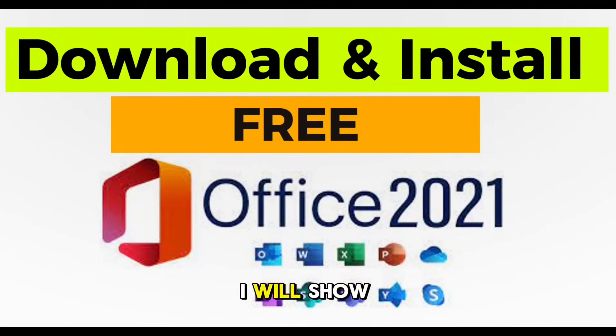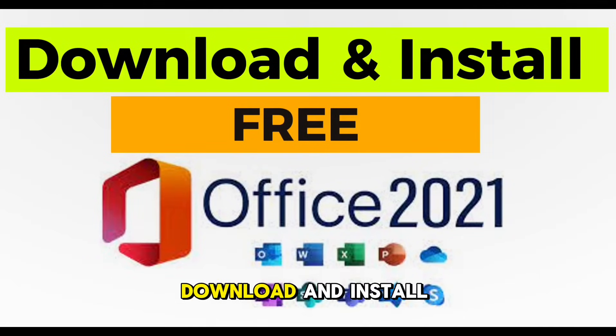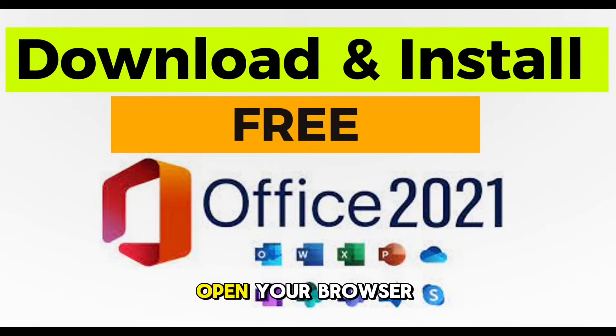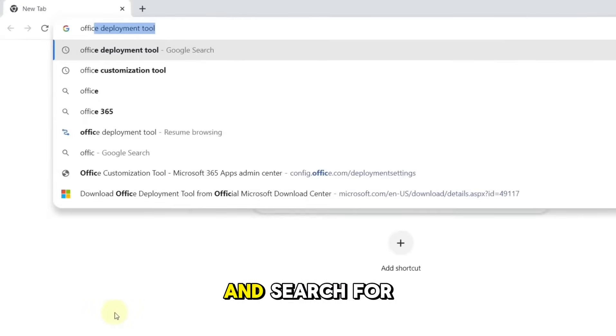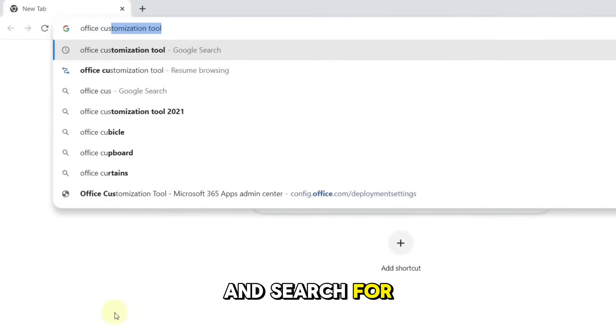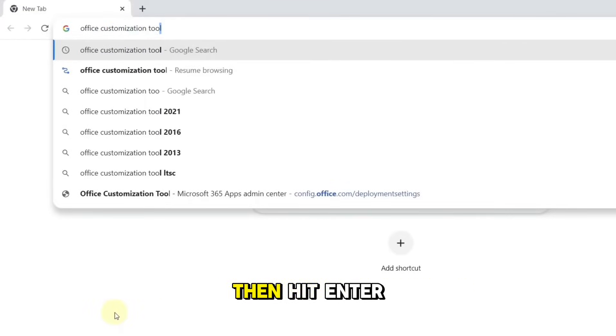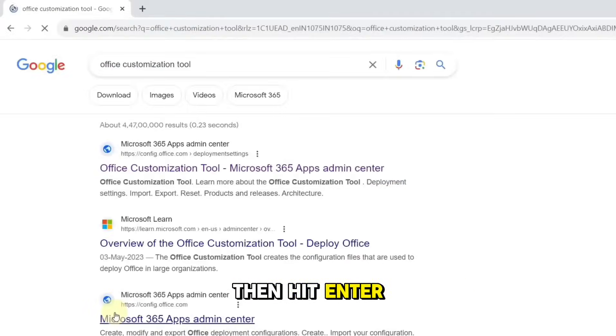In this video, I will show you how to download and install Microsoft 2021 on Windows. Open your browser and search for Office Customization Tool, then hit Enter.